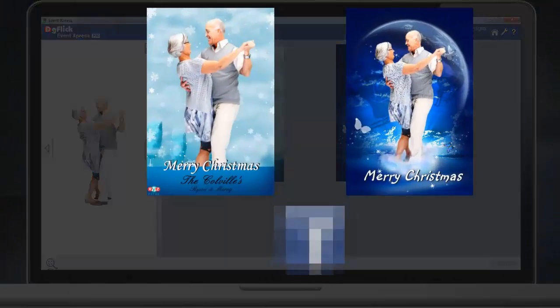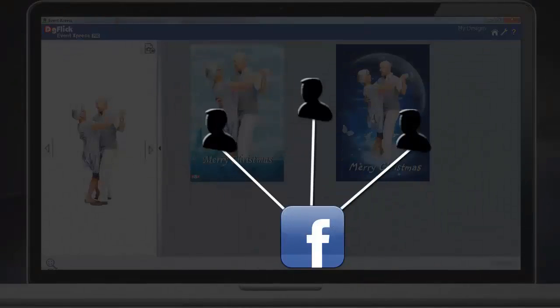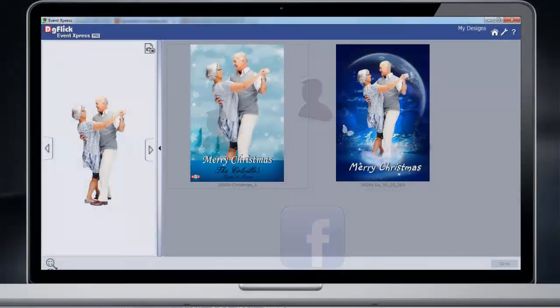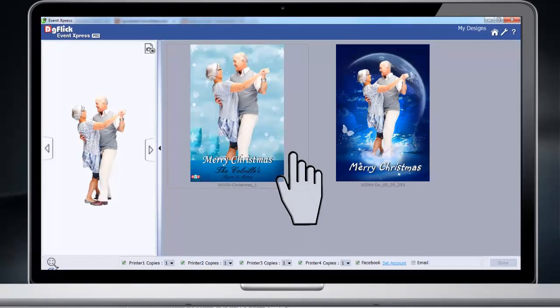Share your creations on multiple Facebook accounts. All this can happen on a single screen with just a single click.